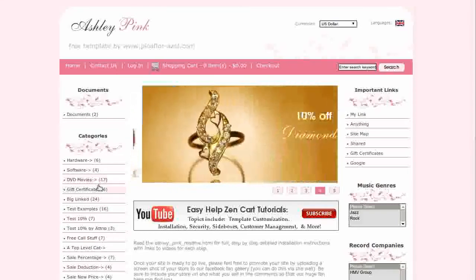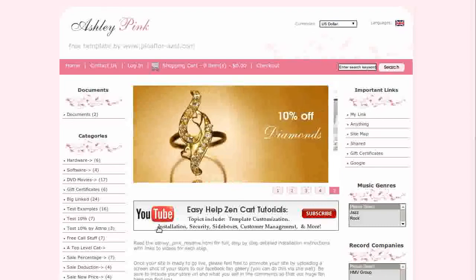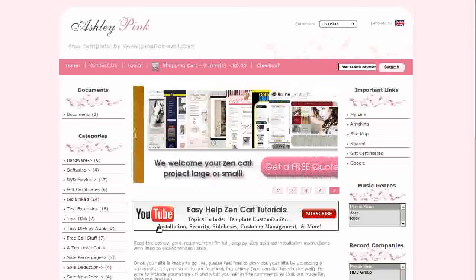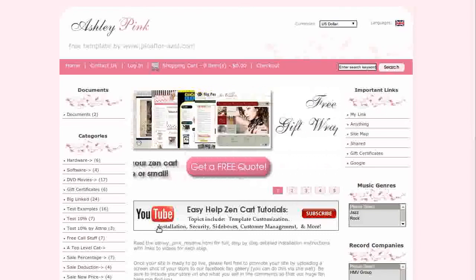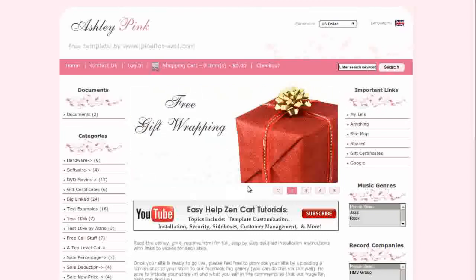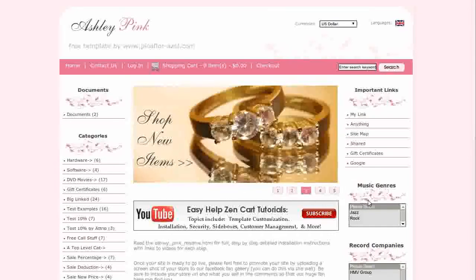This template comes with a home page slideshow. It can be customized to use as many or as few images as you like. Images can be any size and you can set them to link anywhere. You can pause the slideshow by clicking on the navigation buttons.